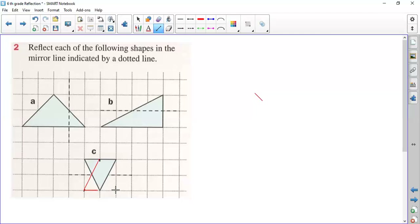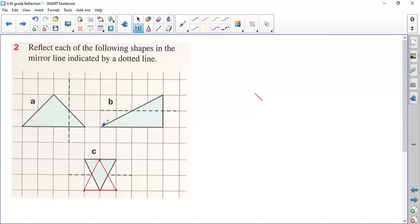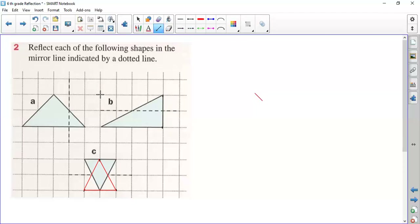The red triangle will be the reflection, or the image, of the blue triangle. Let's see part b. This point is one square away from the mirror line, so it will come here. This one again is one square away and will come here. The point which is here will be here. When we join the points, we'll have this reflection.